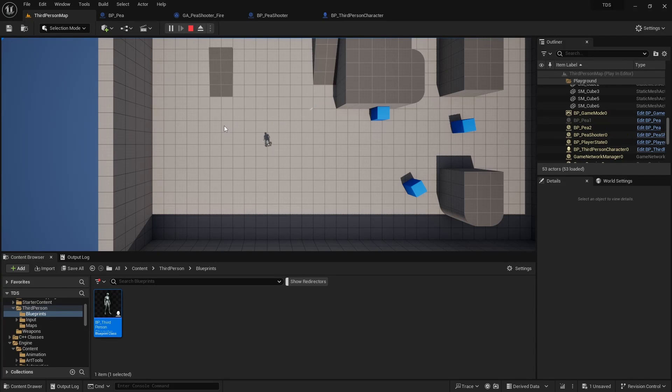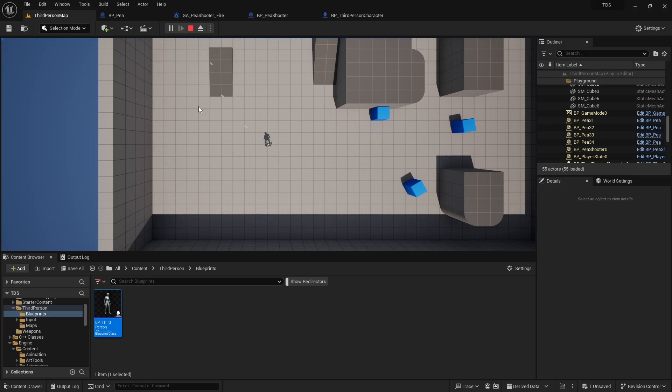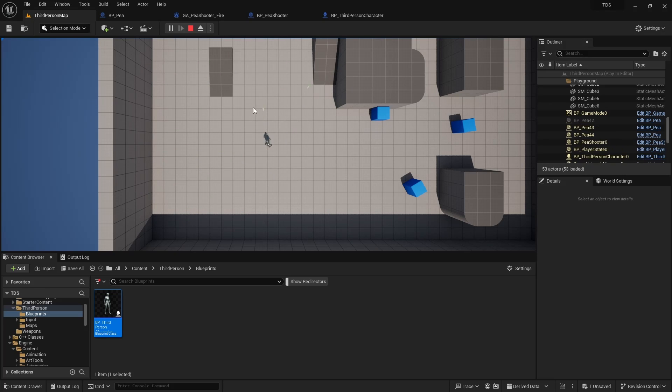Hello, and welcome to Let's Make a Top-Down Shooter. This video is about creating all the components needed to shoot a projectile in a gameplay ability that is given to the player when the weapon is equipped.